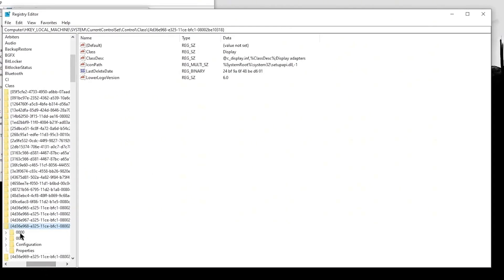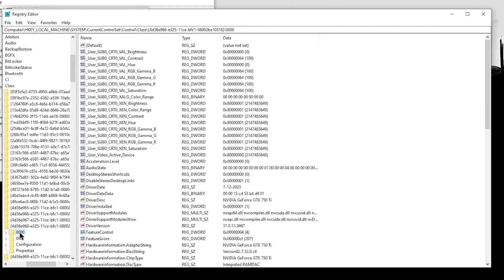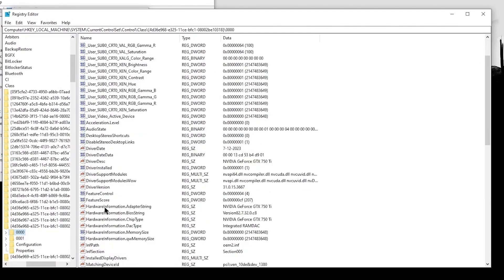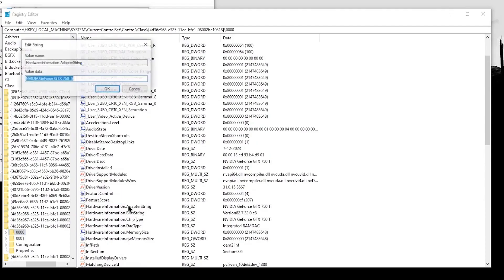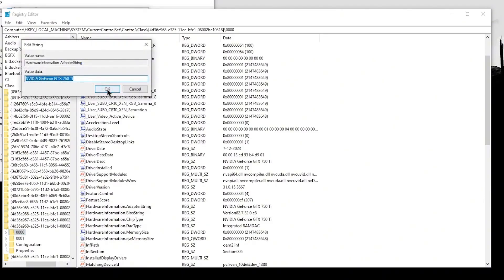All you need to do is click on the first folder that says 0000. Just to double-check that you're inside the right key, look for this string called Hardware Information dot Adapters String. If this is present, double-click on it. If it says your GPU name, that confirms you're inside the right key.